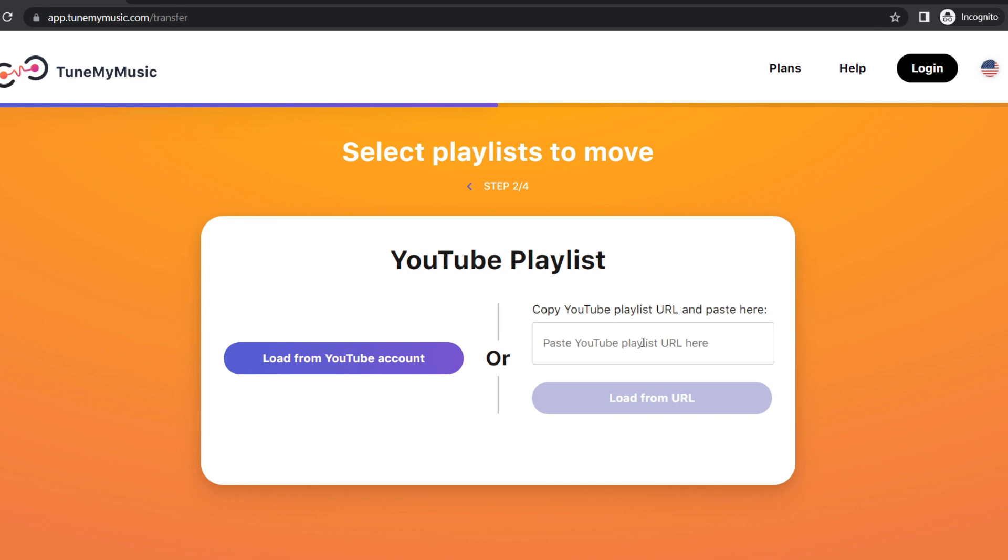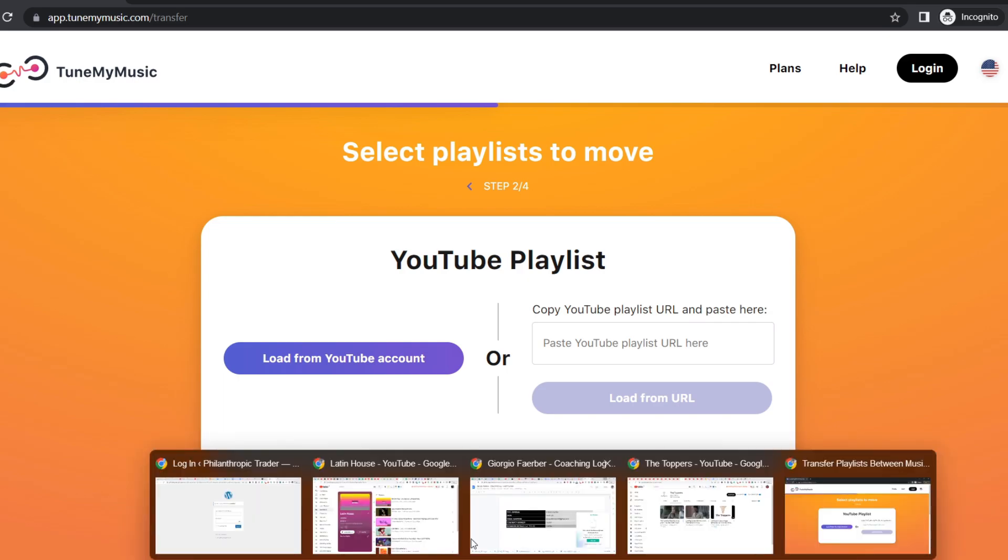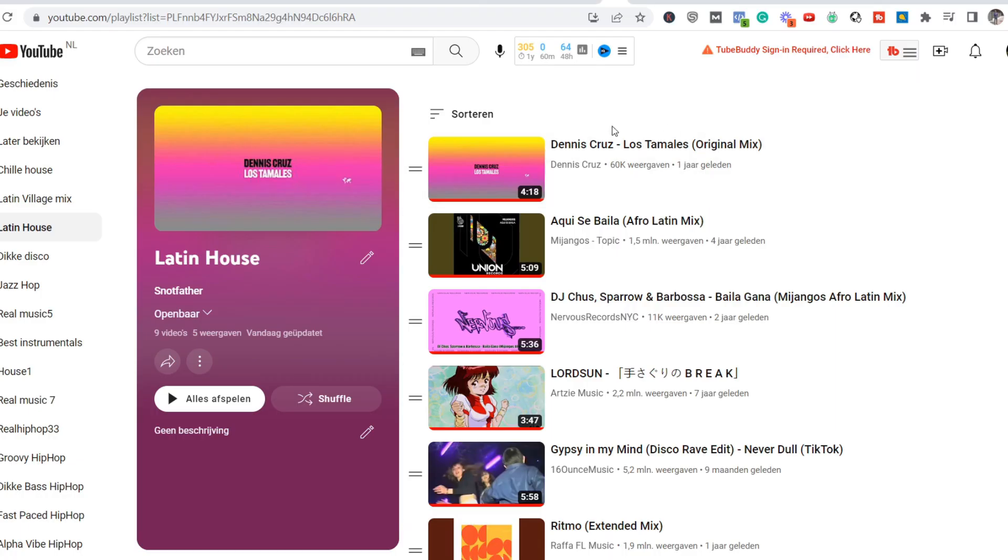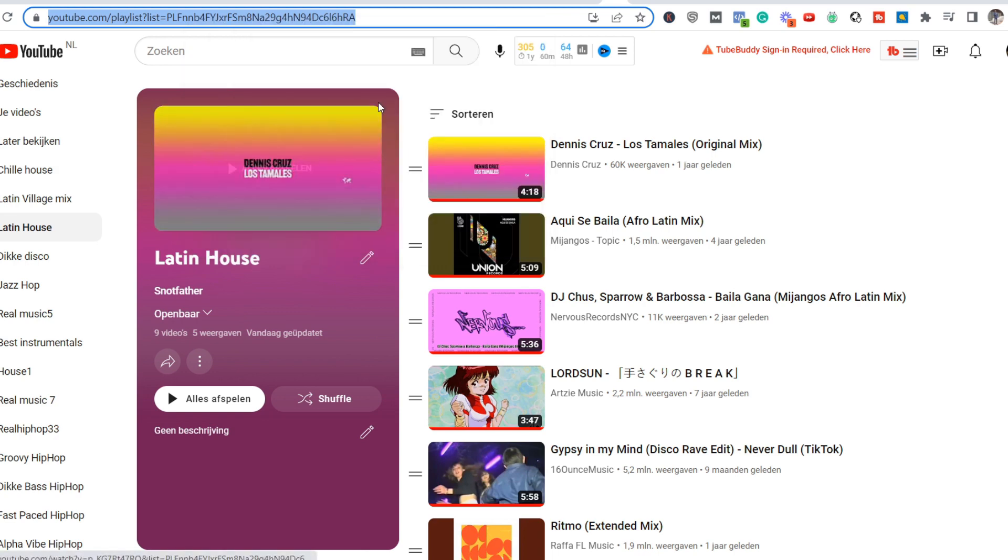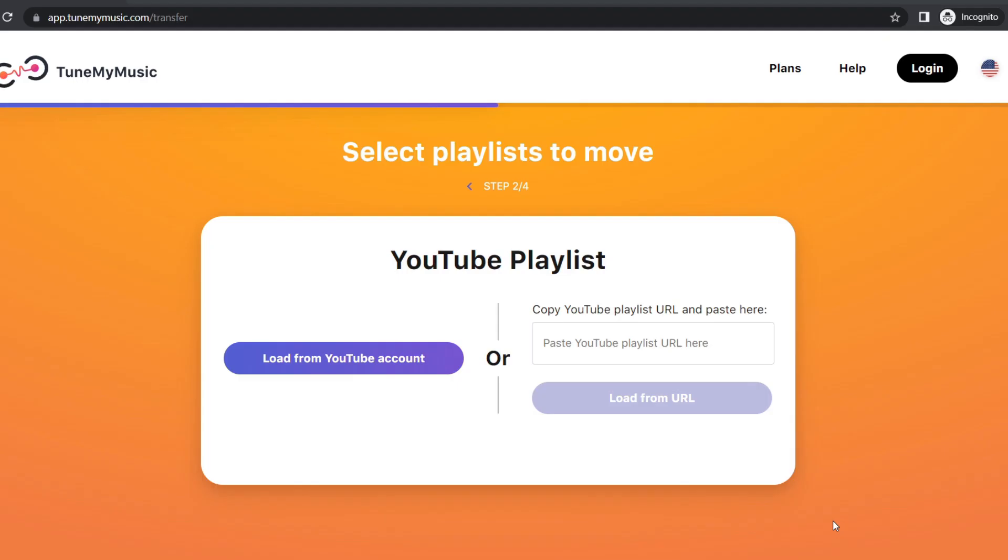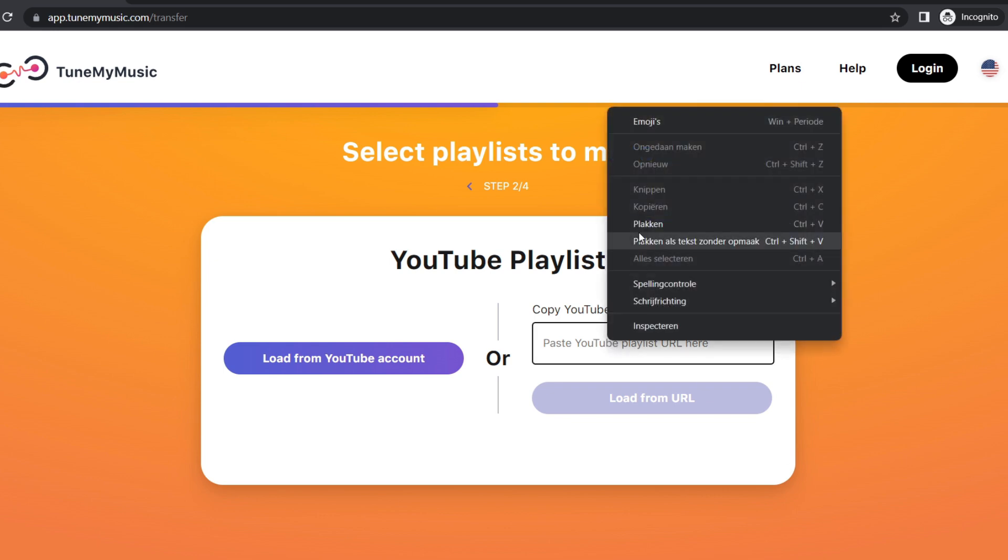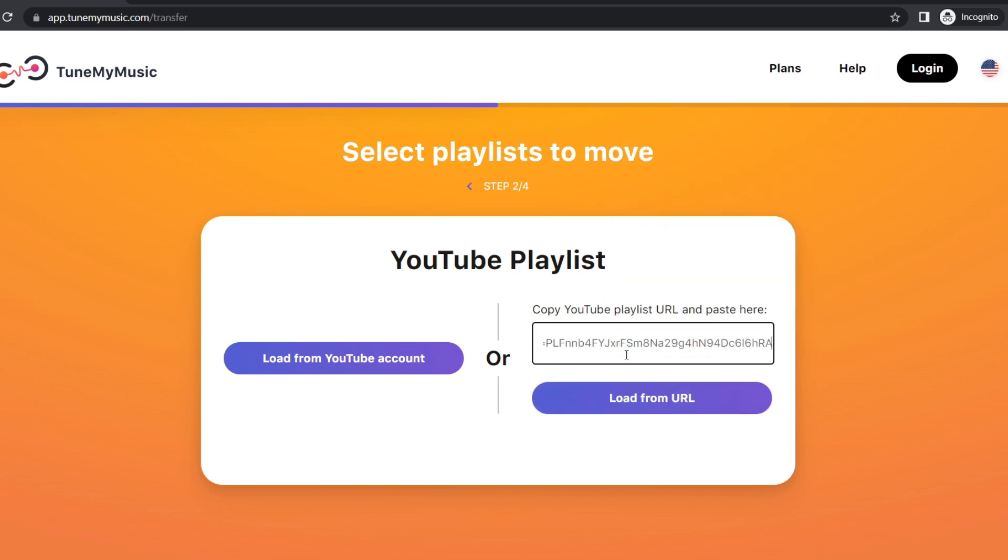We need to copy our YouTube playlist URL and paste it here. So we head over to our YouTube playlist, grab the URL of this playlist, go back and paste the YouTube URL over here.